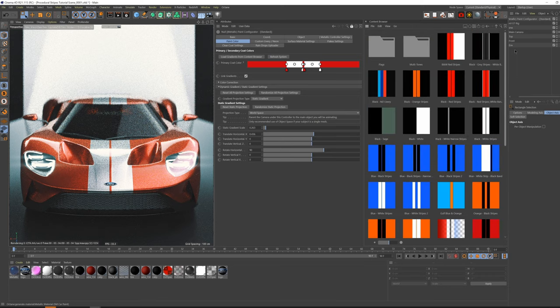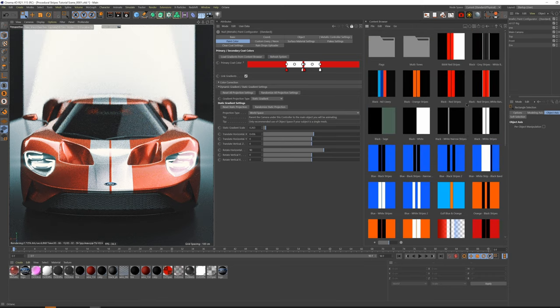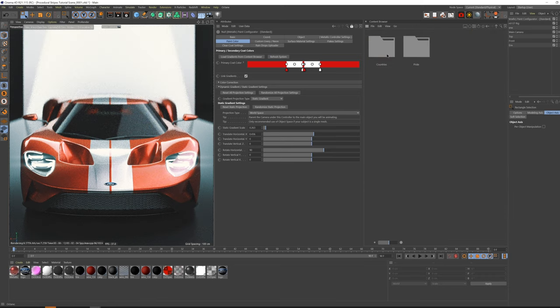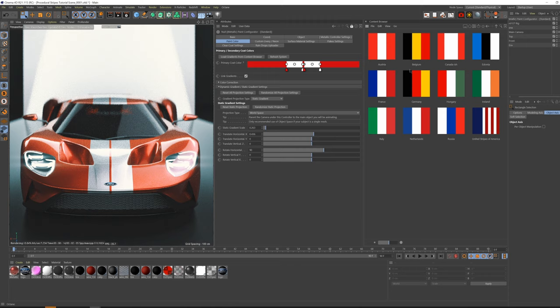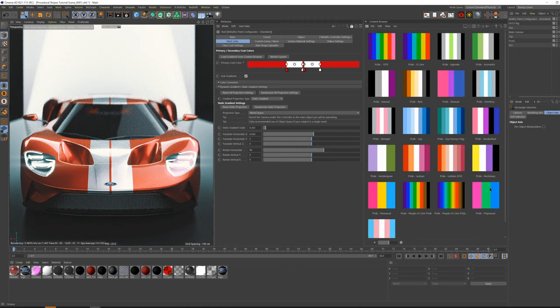This plugin comes with dozens of Stripes preset templates, including some flags, such as certain countries and pride flags.